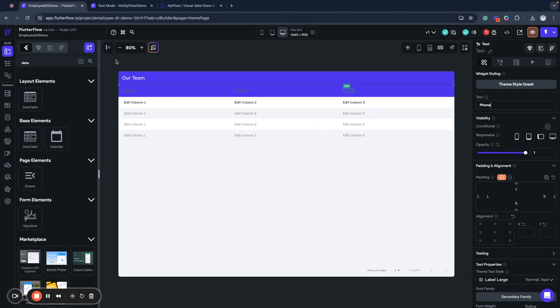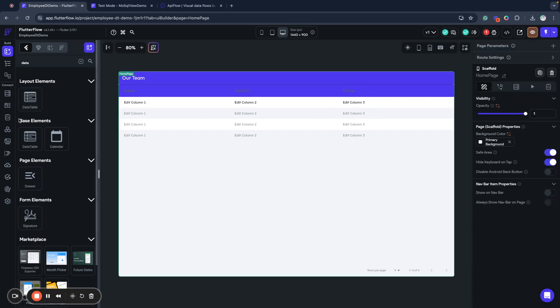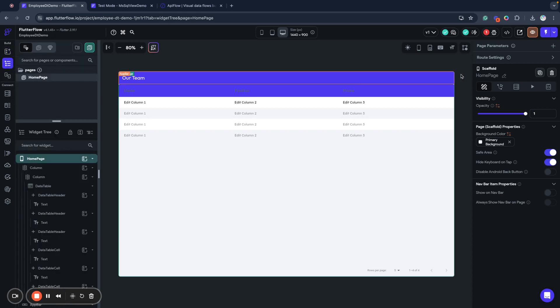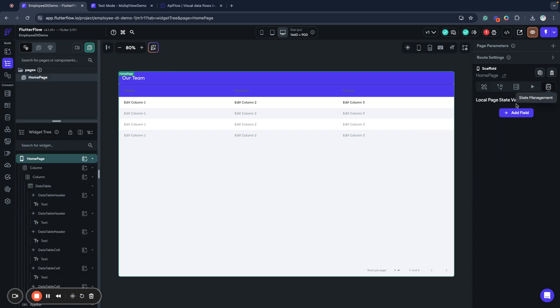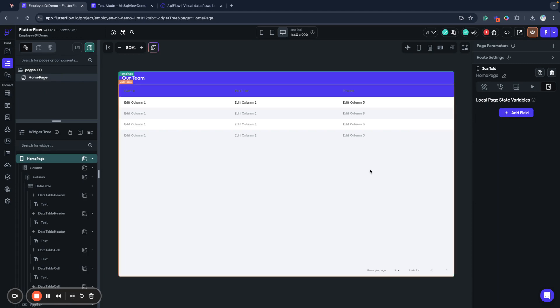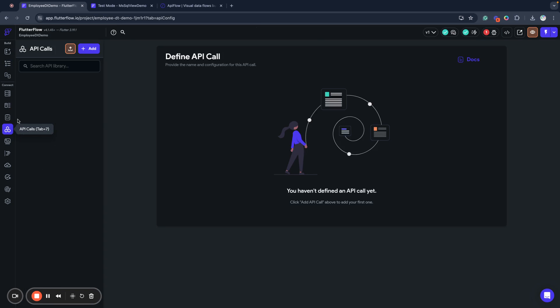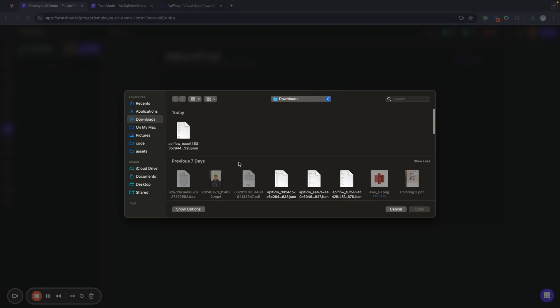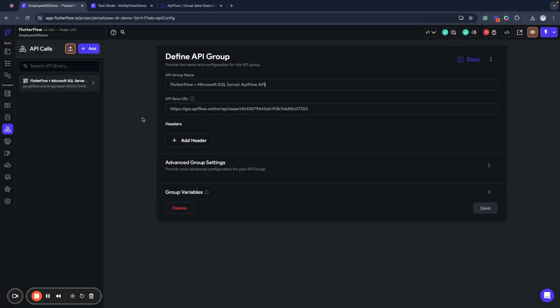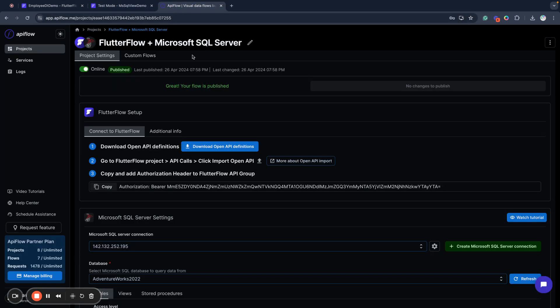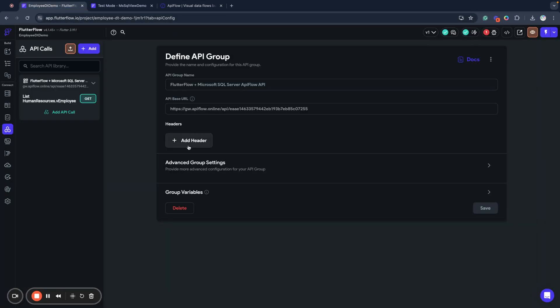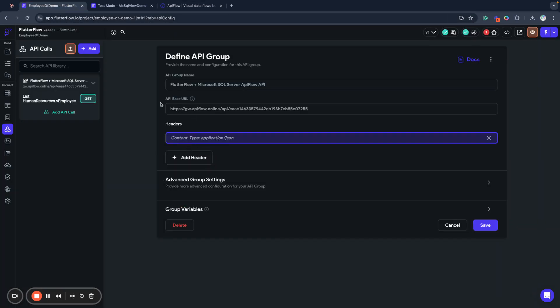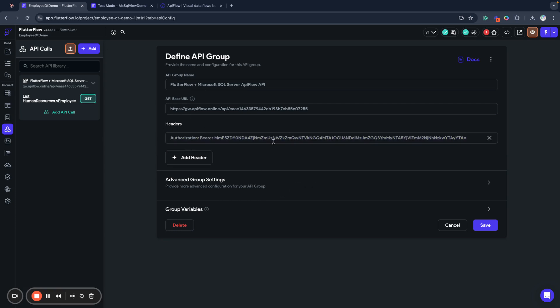Next what we need to do is upload our API definitions that we just downloaded from API Flow. So we have here our API definition and what we need to do is go back to API Flow and copy the security header and in the API group we need to paste that value that we copied from API Flow.